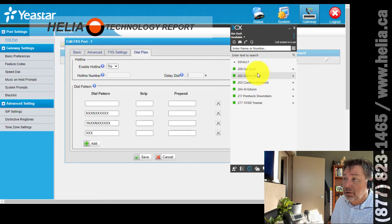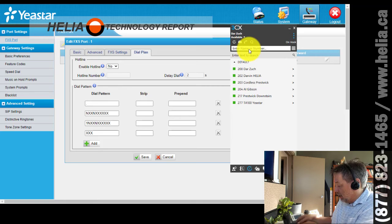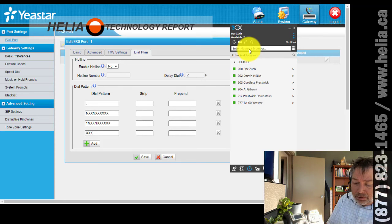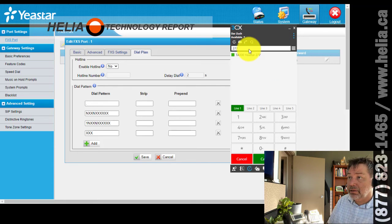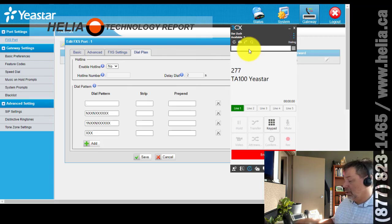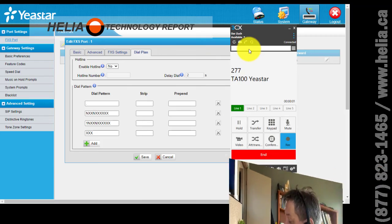Now we're going to call in the other direction as well. I'm going to hang up and call 277 from the softphone. Dialing 277 and enter — there's the call coming in on the TA100. I can answer and talk back and forth. That is how you set it up.